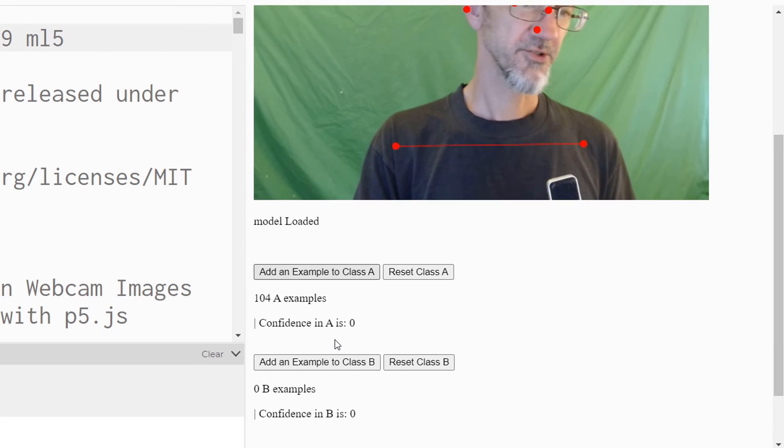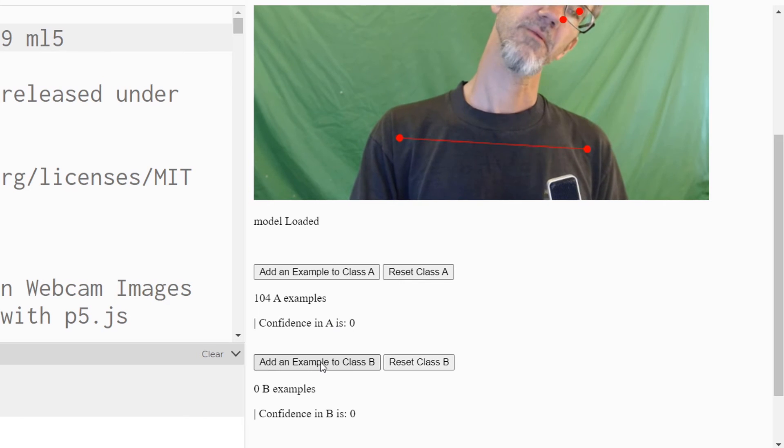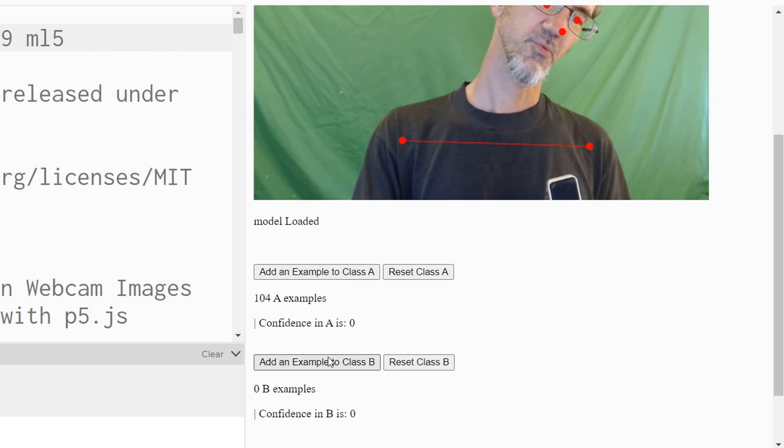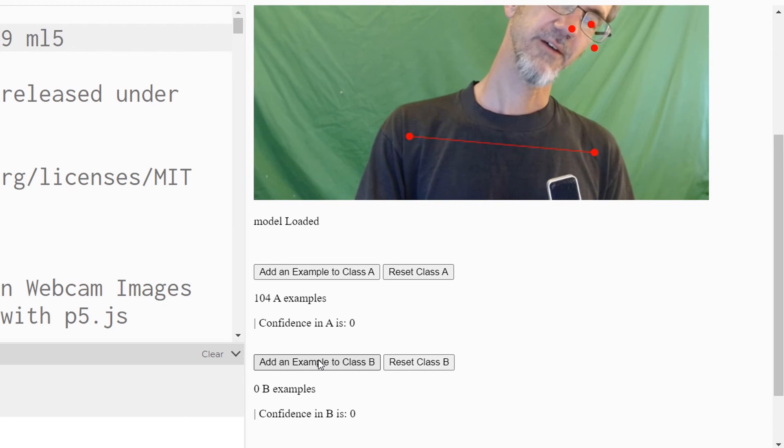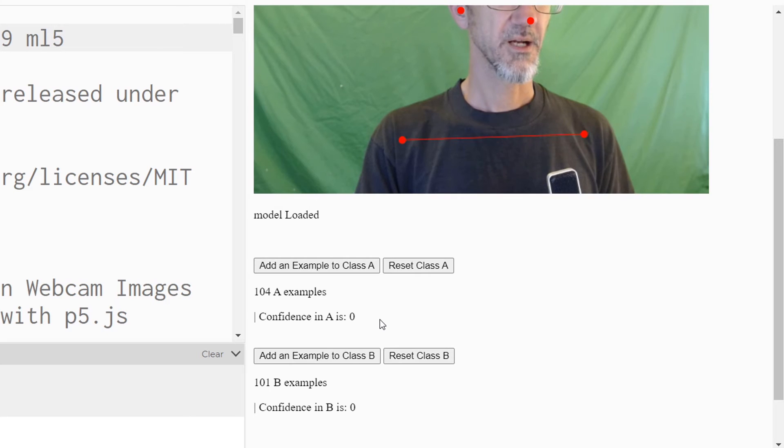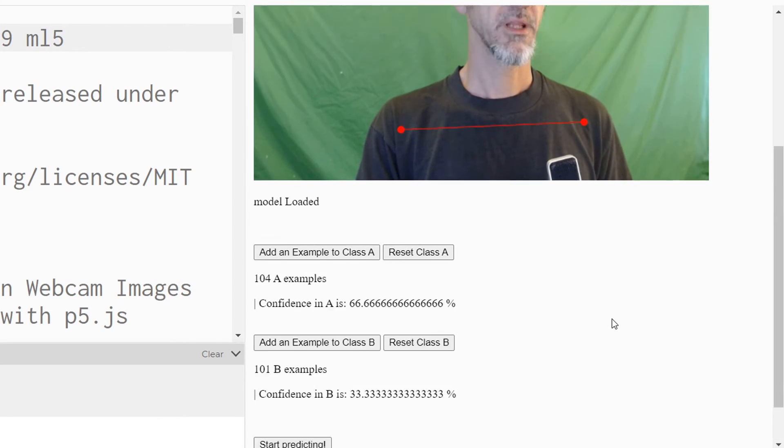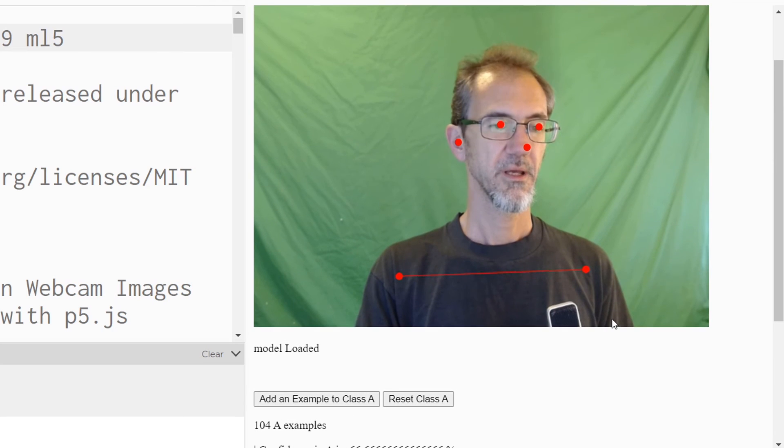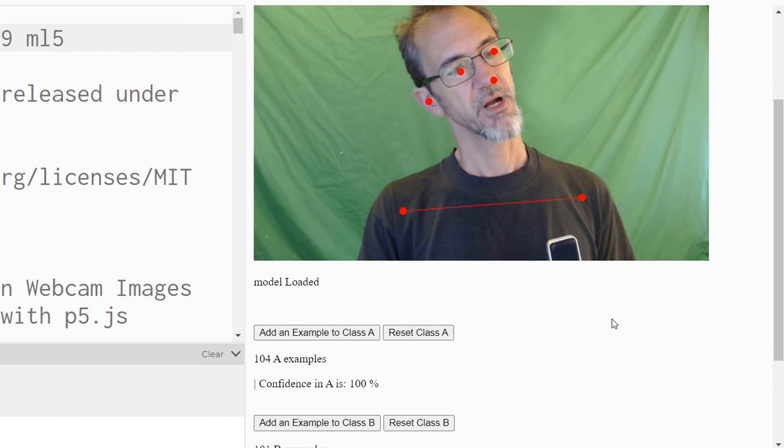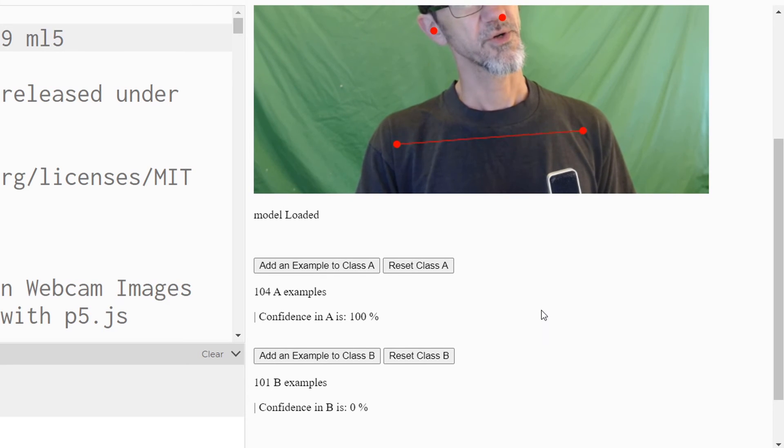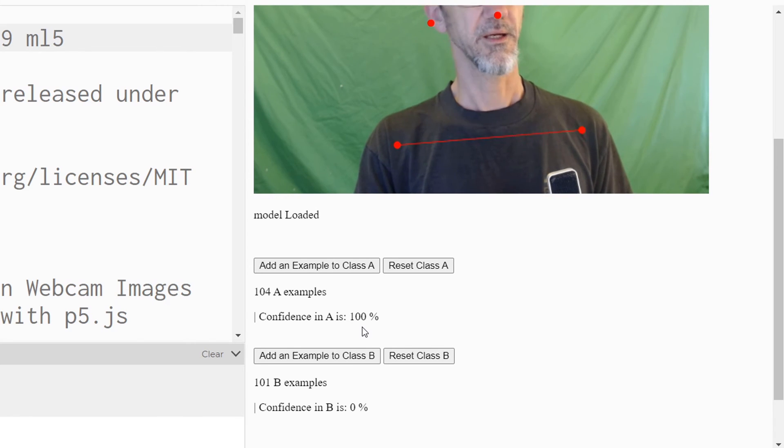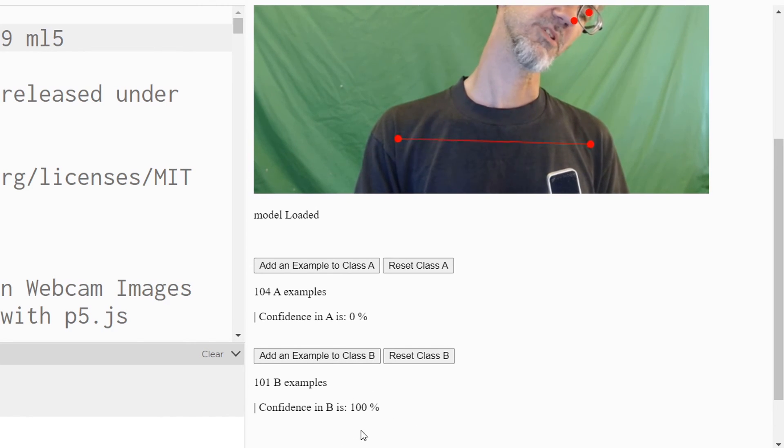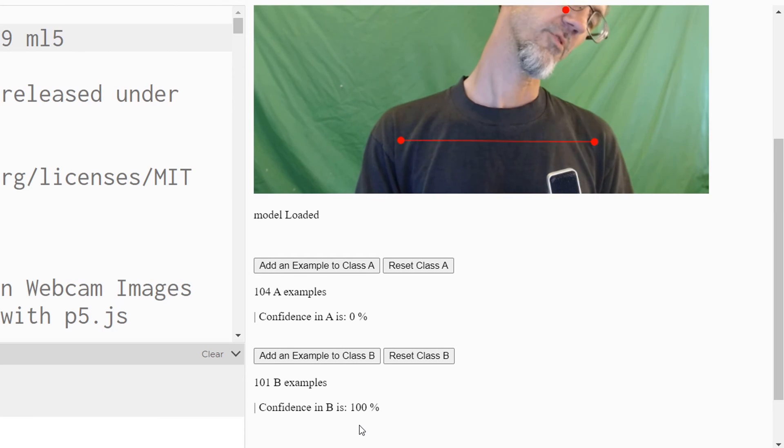All right. So I've given it a hundred of those. Now I'm going to do some to the left and I wish it wasn't way down here, but that's the way it is. So I'll do it to the left. It's got a hundred images and there's a start predicting here. So I'll click on that. And now if I turn to the right, I wish it wasn't like this, but here we go. So I turned to the right and it says a hundred percent, it's model A. Turn to the left. It says a hundred percent, this is model B.